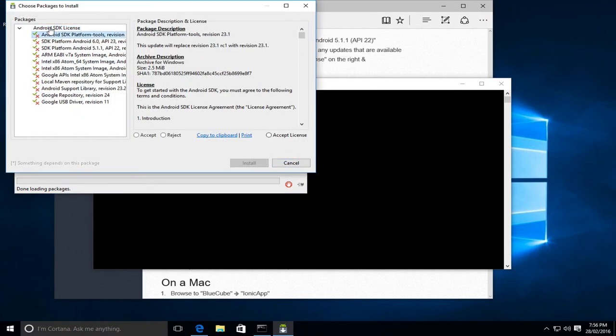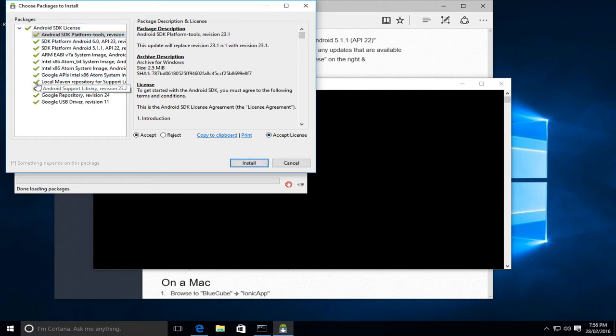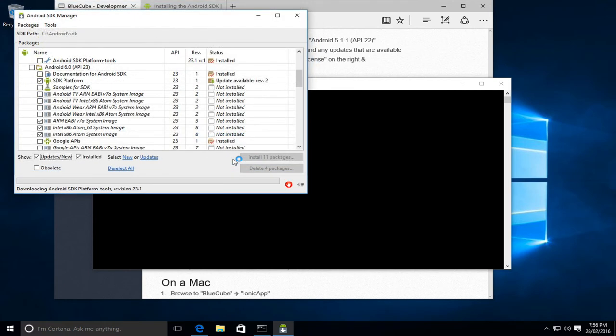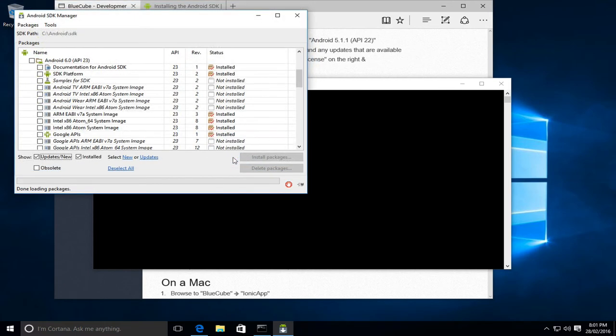And with that, we can now install the packages. I'll just select one of these, accept the license, they should all go green, and with that we'll click install. And all of the packages that were required to be installed with the Android SDK have now finished.